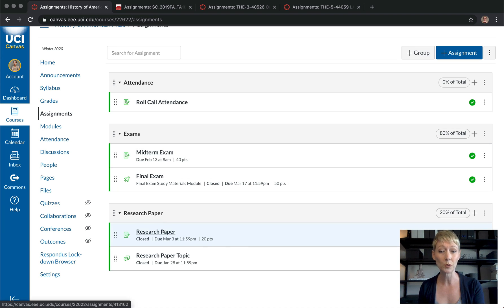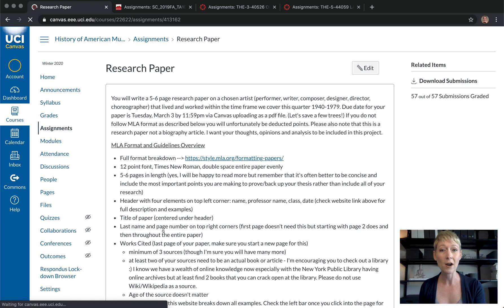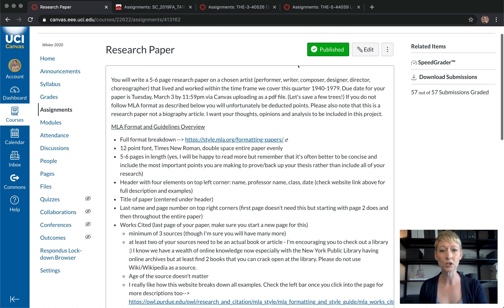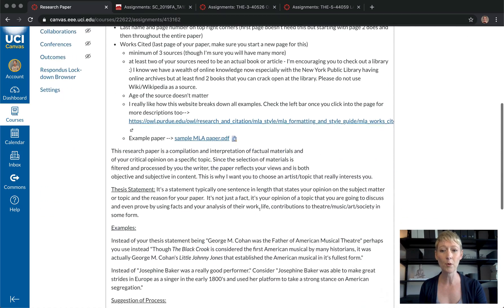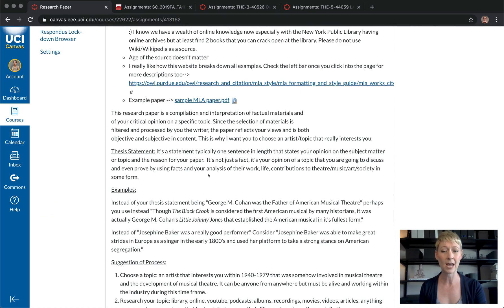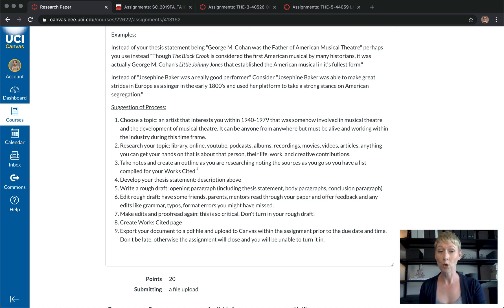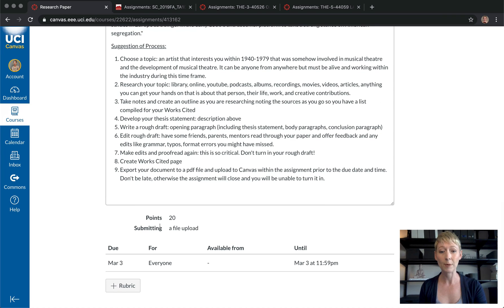A good example is a research paper. I always do a research paper in my lecture courses. Here's an example — I have all the information for the paper in here: links to MLA format, example papers, exactly how I want them to go about writing it, and processes to help them stay on track.